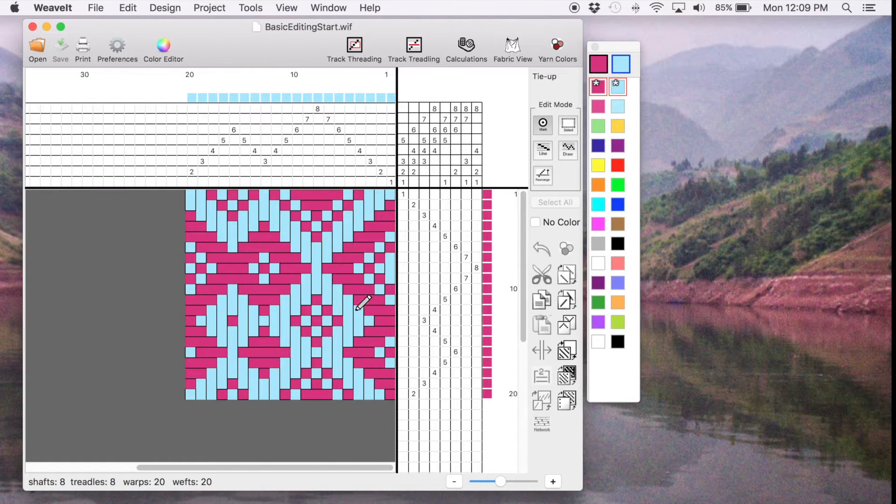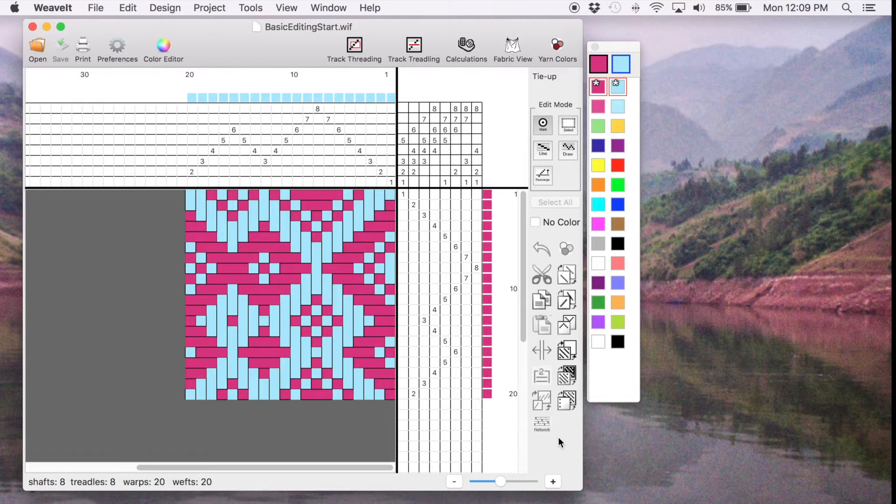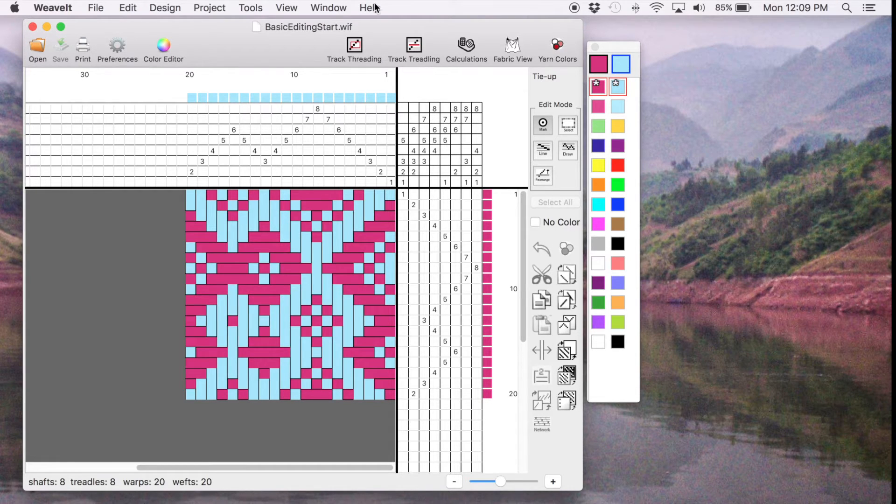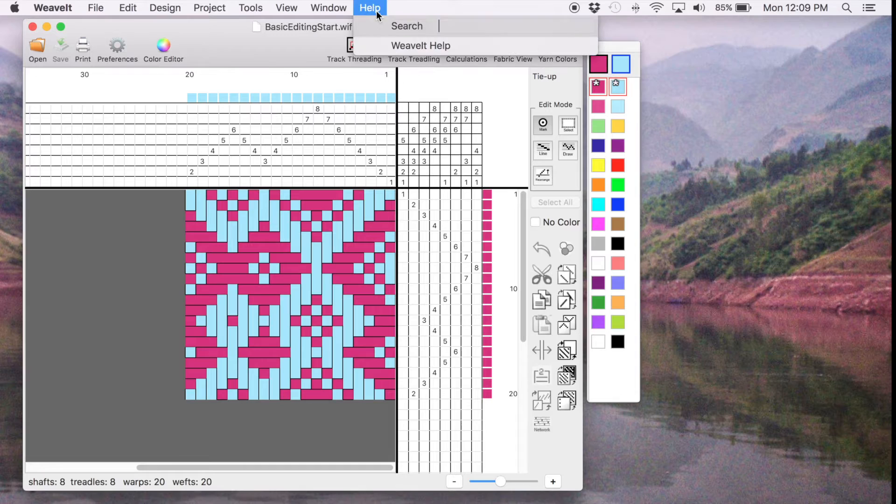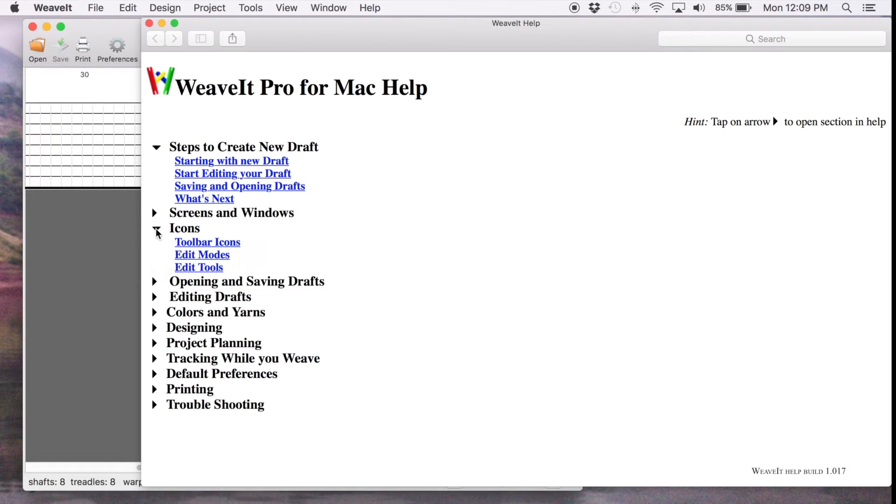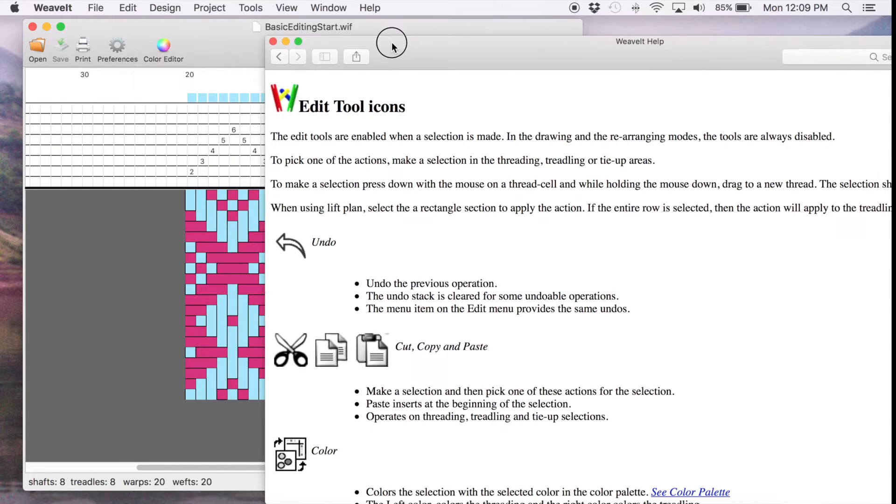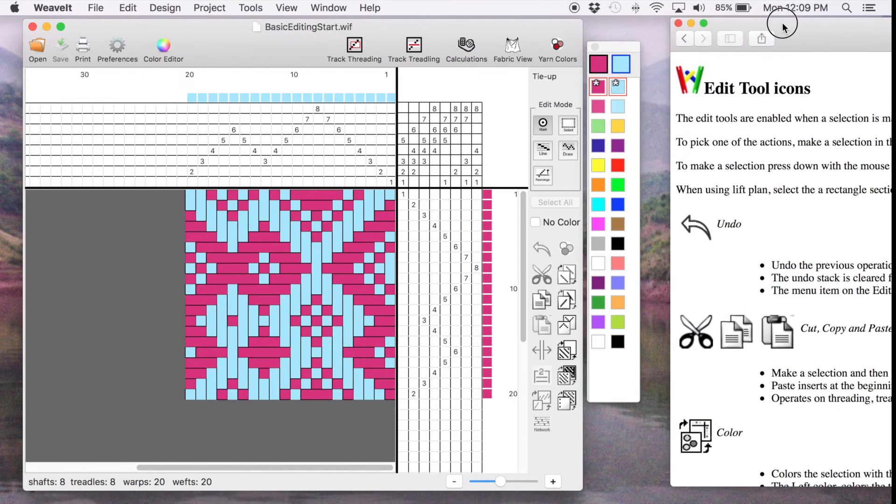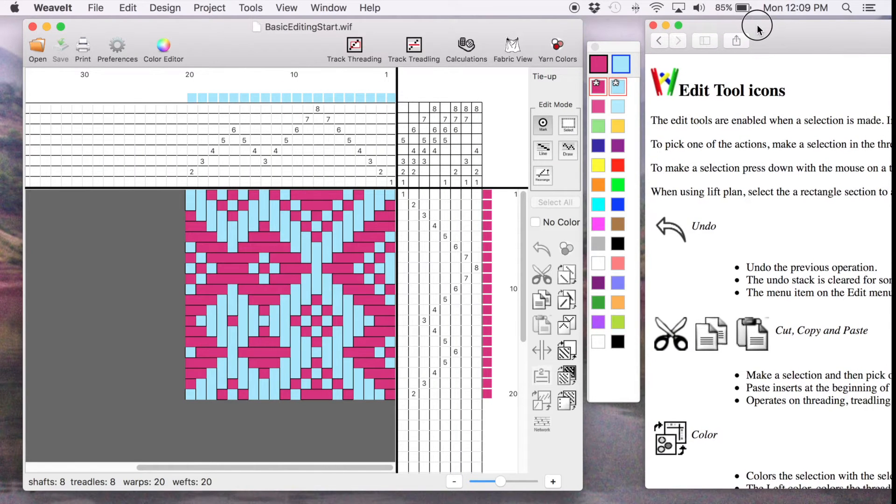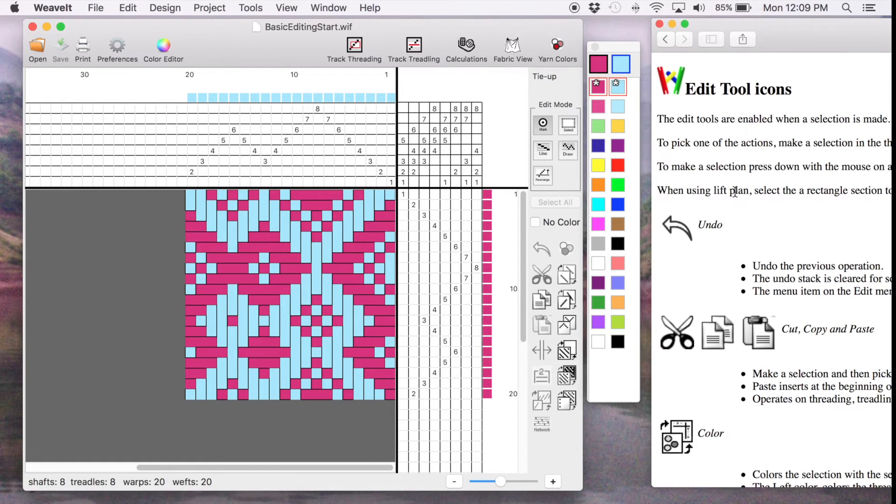This video is going to demonstrate the Edit Tool icons that you see on the right. To start we open the Help menu and pick Icons and pick Edit Tools. Then scoop that over here to the right so that we can see our Edit Tools as we are editing.